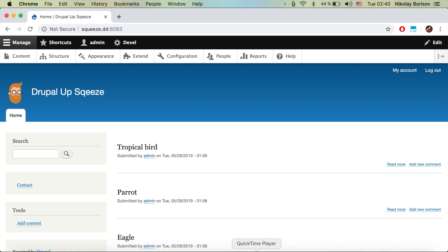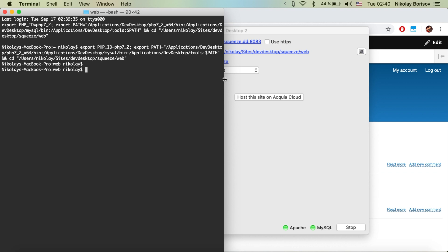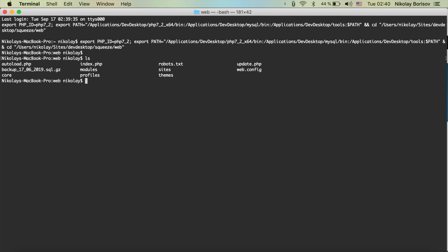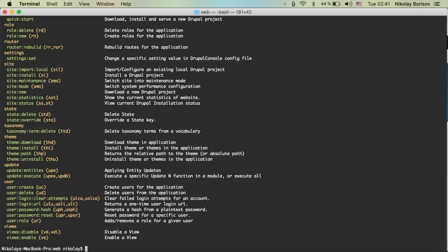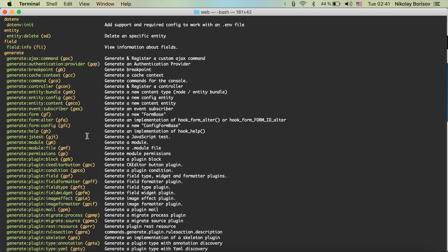If we jump to the Acquia Dev Desktop and open the terminal from there, we see that we are in the web folder. Since we have this setup with the help of composer create-project, if we go back and open vendor/bin/drupal, we are accessing the Drupal Console project. The interesting command I wanted to show you is 'generate module'.